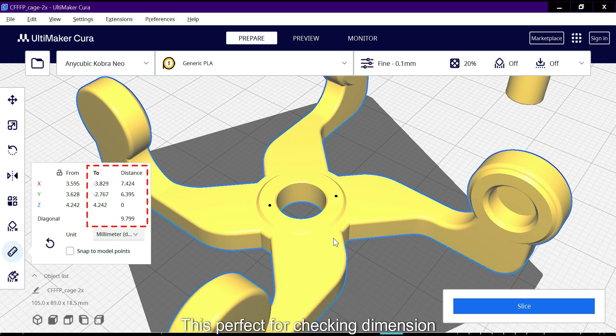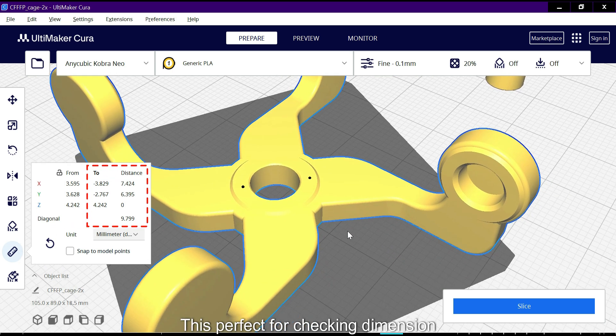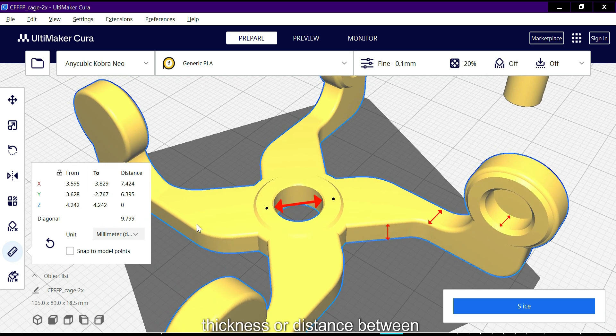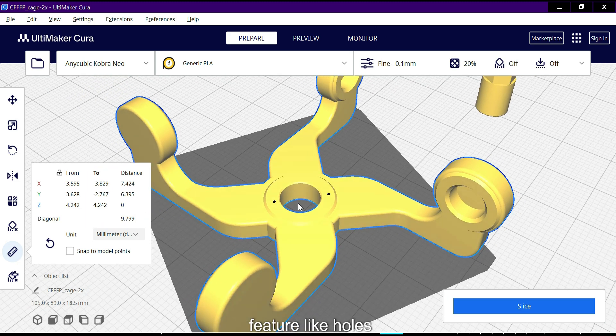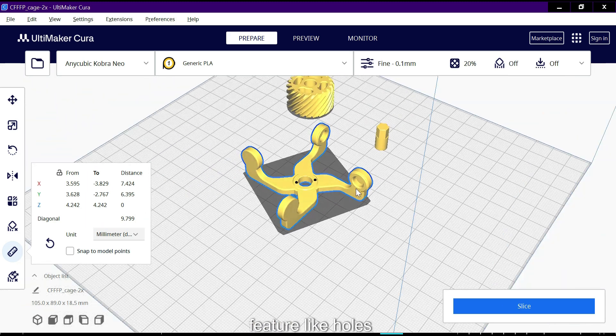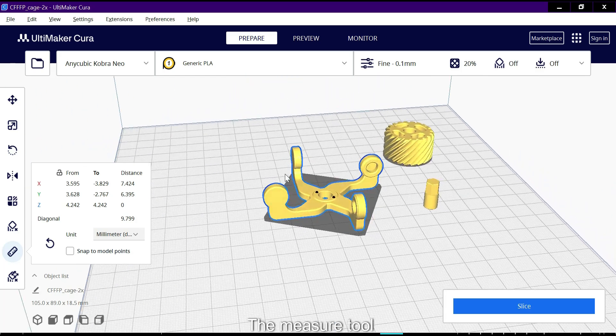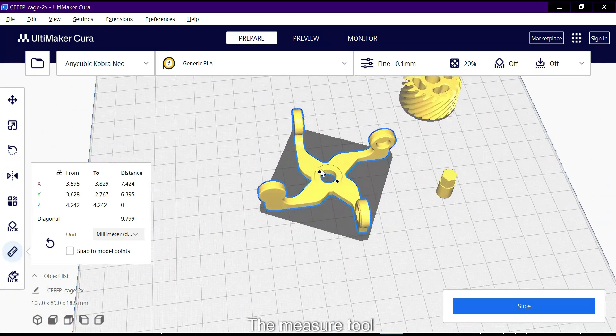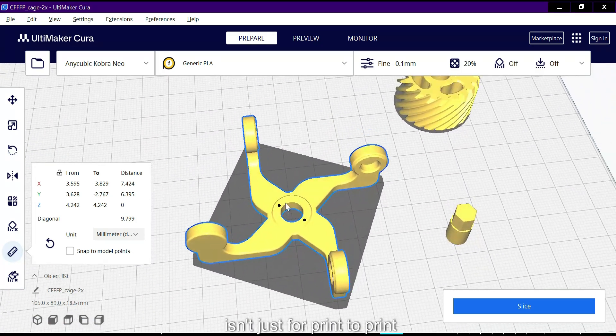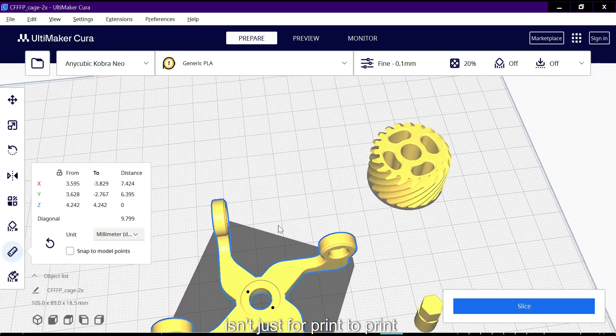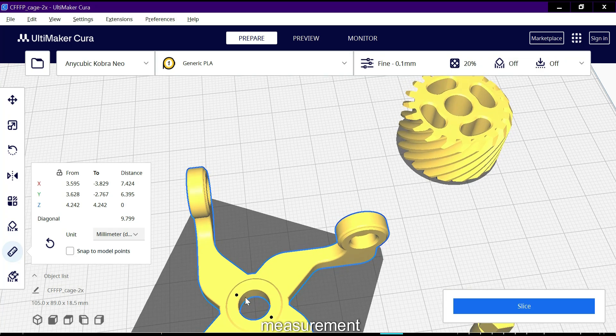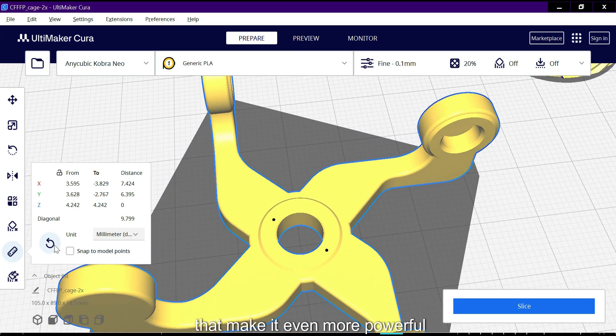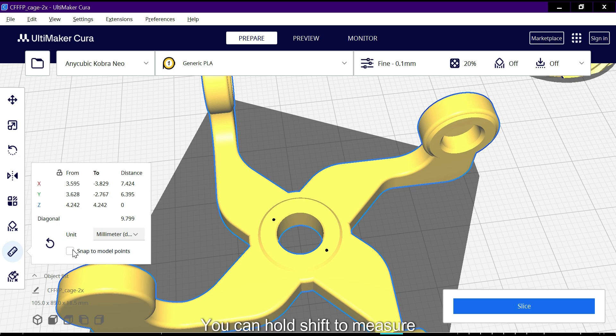This is perfect for checking dimensions like wall thickness or distance between features like holes. The measure tool isn't just for print-to-print measurement. Here are some advanced features that make it even more powerful.